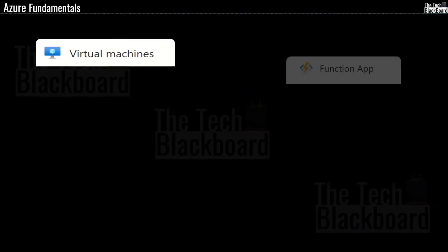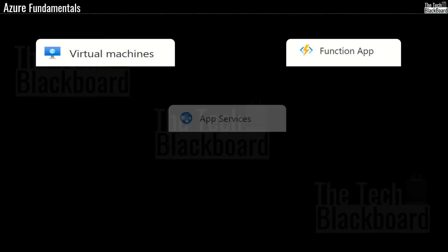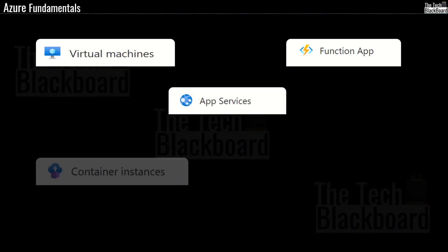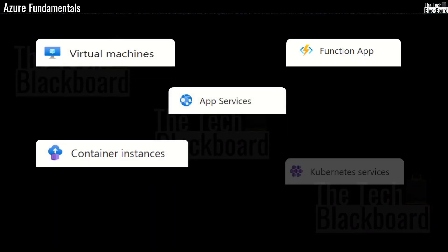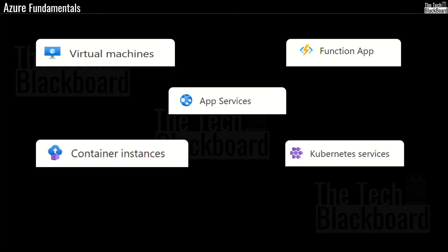Azure Virtual Machines, Function Apps, App Services, Containers and Kubernetes Services. All these are amongst the most popular Azure services.